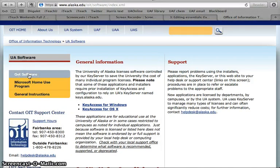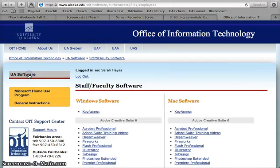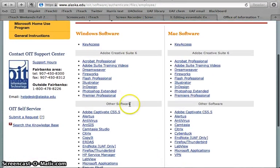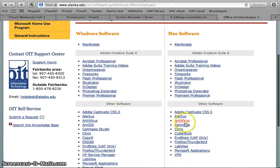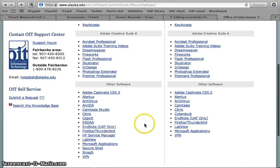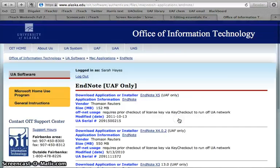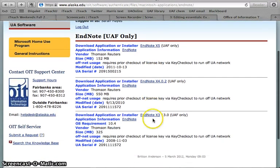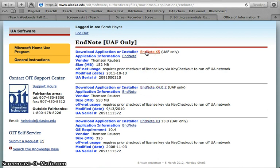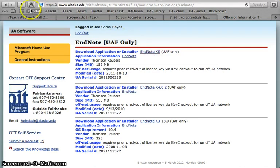For the purposes of this video, we're just going to keep moving right along. Just click on get software. Depending on whether you're a Windows or Mac user, you can pick EndNote. It should be on both lists. You're going to have to log in with your UAF login and then just click on EndNote and install it. There should be prompts that take you through how to install it.